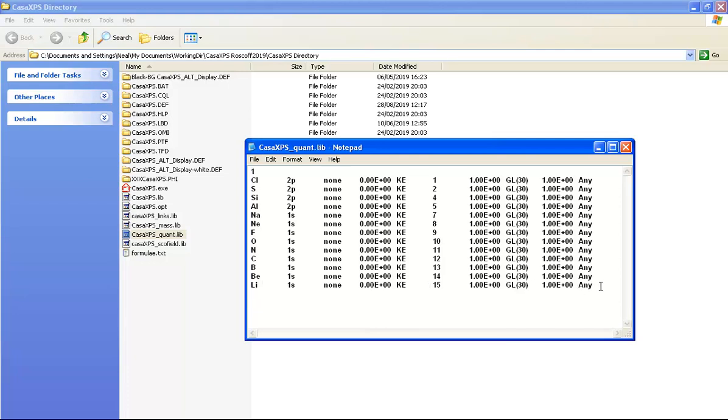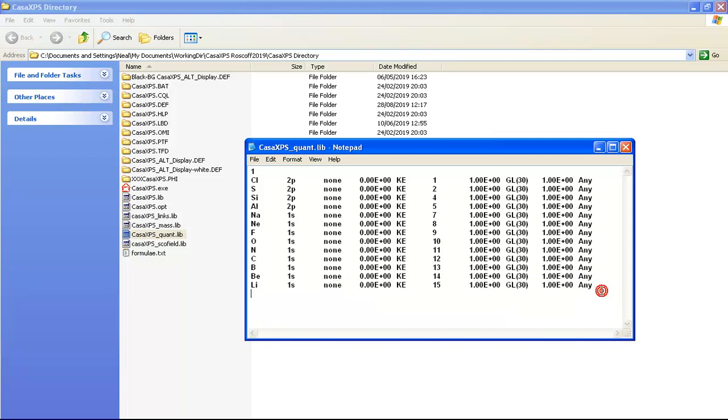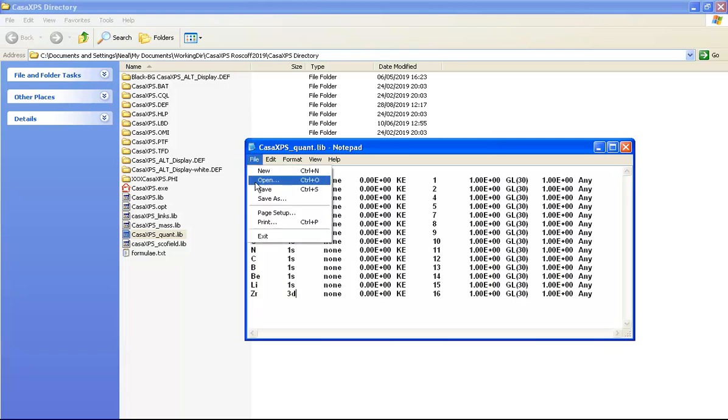These can be added to change the behavior of how the create region button behaves. For example, I could add another entry and make this entry zirconium and specify that I would like to use 3d.